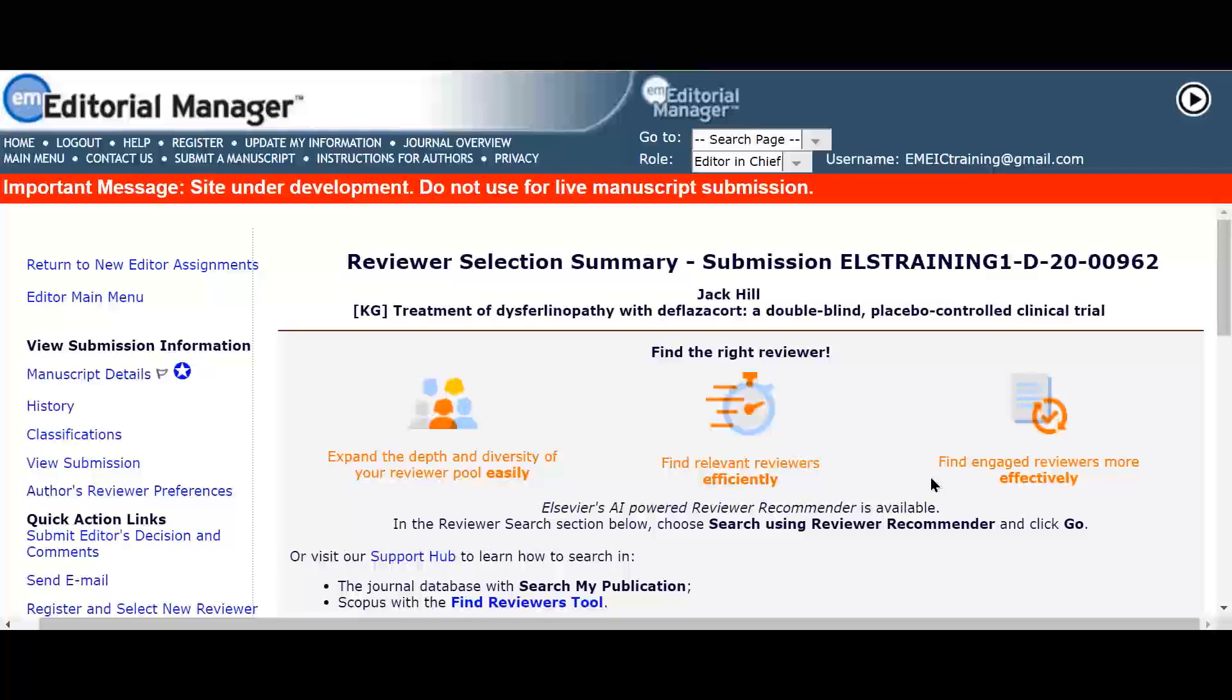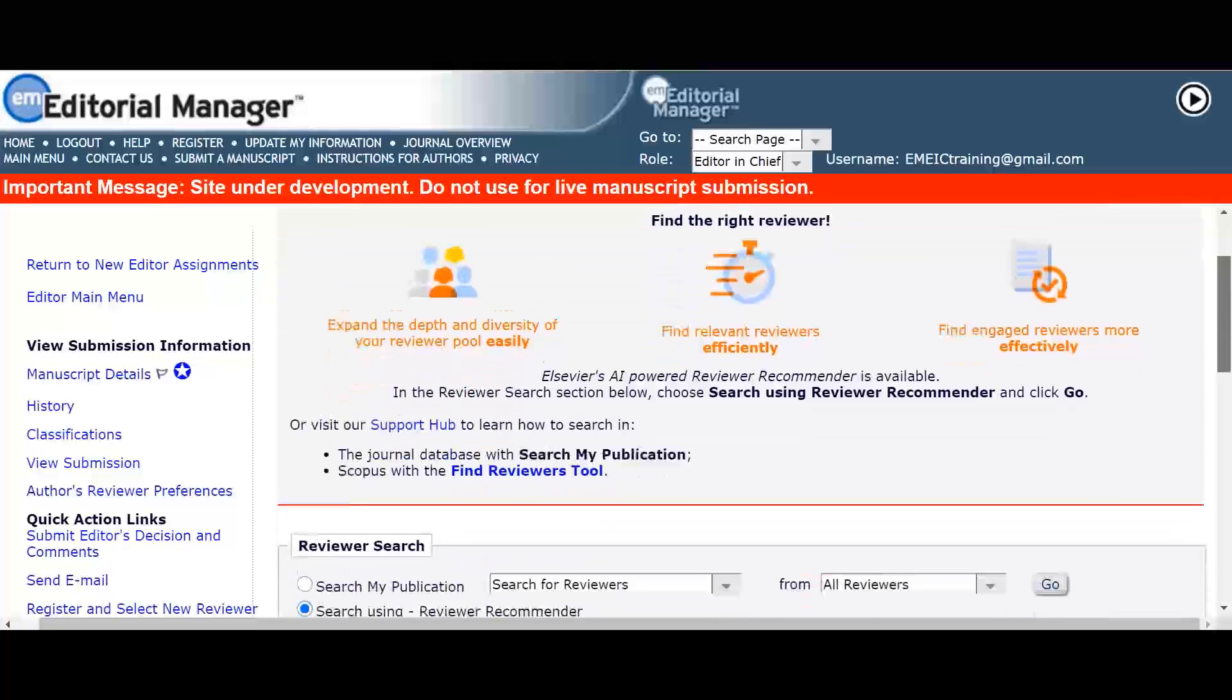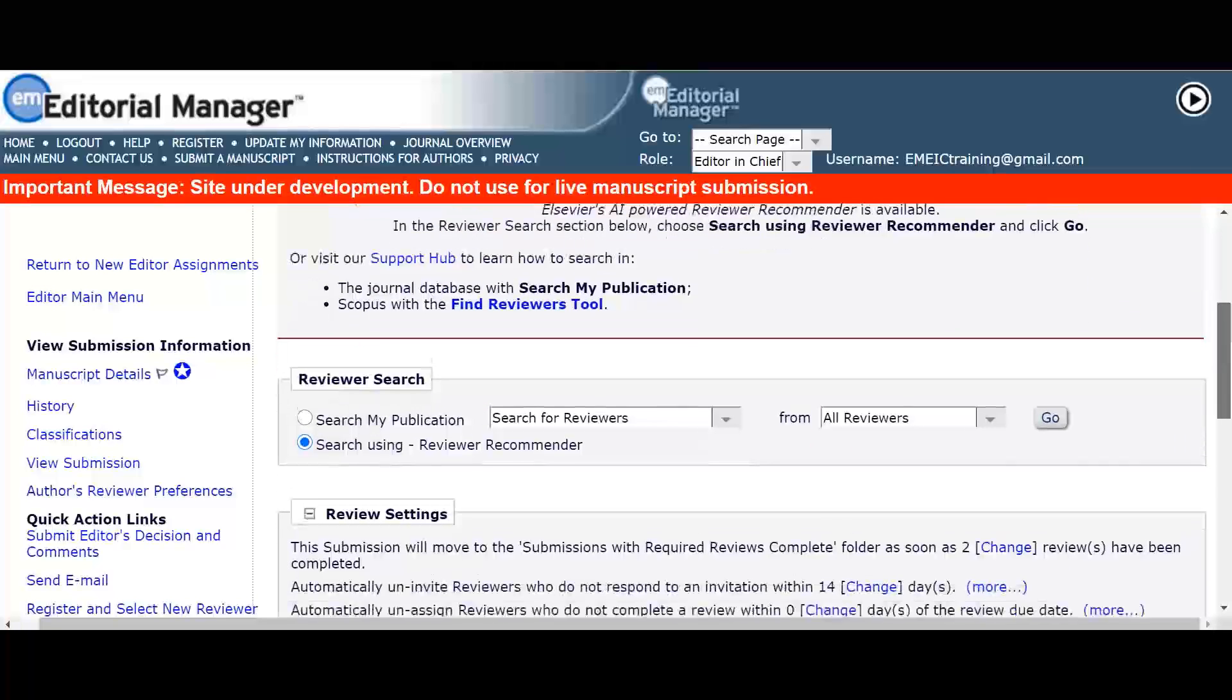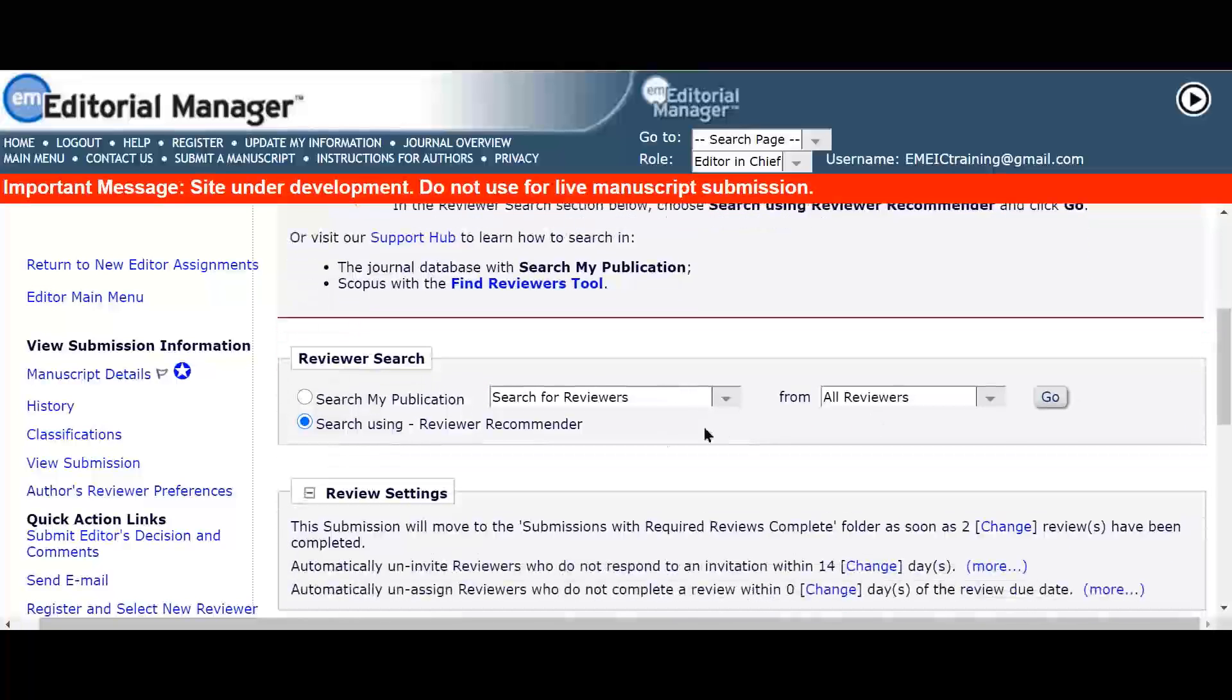Serena chooses to view the system recommendations in the reviewer recommender because this will show her researchers who are well matched to the submission based on the article title, keywords, and abstract of the manuscript. Serena can select this option by choosing the search using reviewer recommender radio button and clicking on the go button on the right hand side.